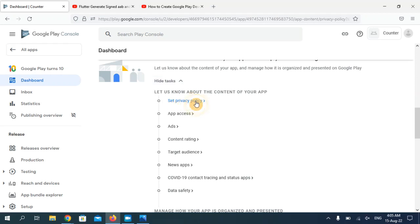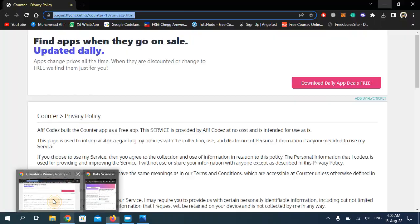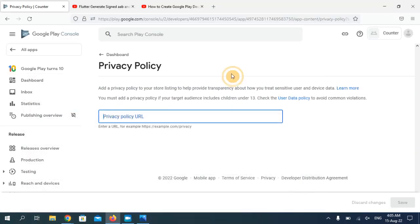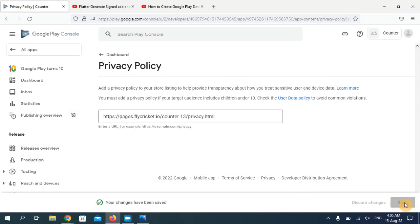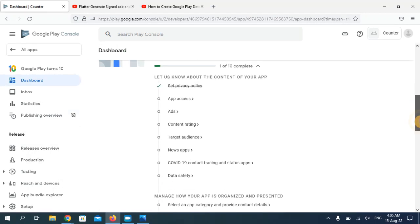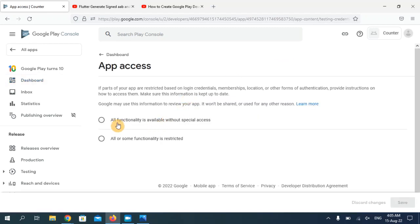First, click on 'Set privacy policy'. You have to enter your privacy policy URL here. I've already generated mine, so I'll copy this link and paste it here. Now click Save and go back to your dashboard.